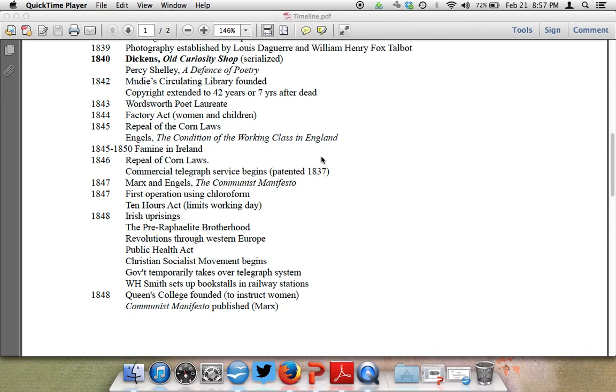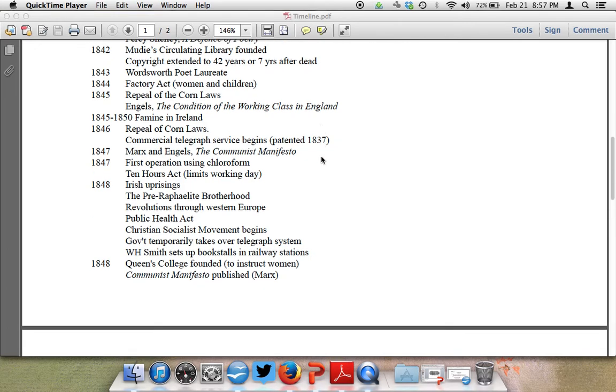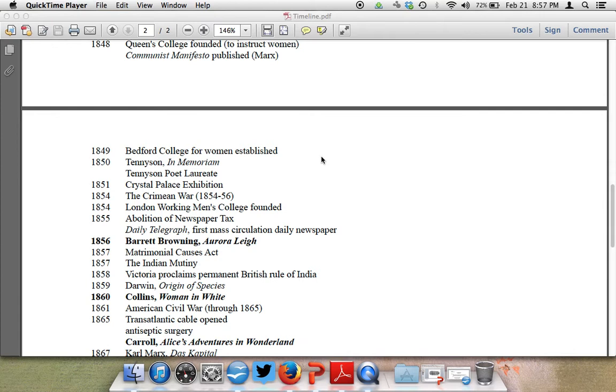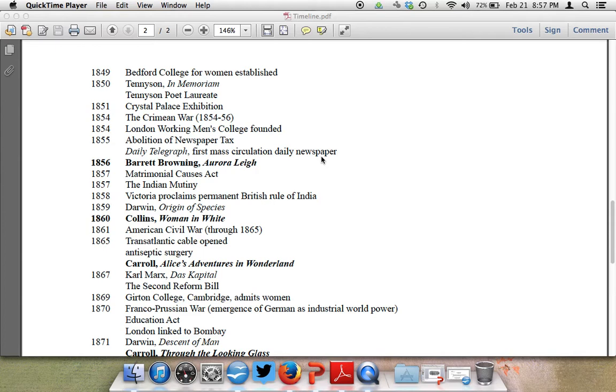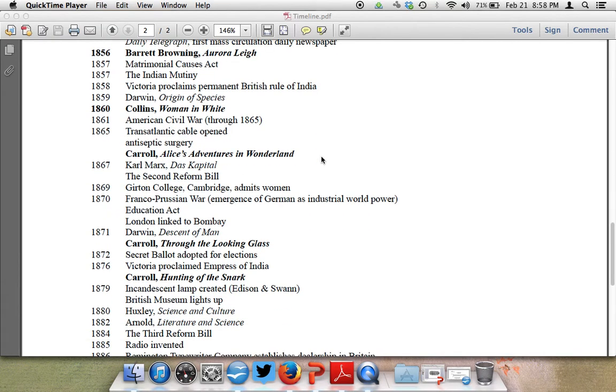Around 1856, we see Aurora Leigh by Elizabeth Barrett Browning is authored. It's an epic poem, one of the first and the best ones authored by a woman. 1855 is important. We have the Daily Telegraph is the first mass circulation daily newspaper. We also have the Indian Mutiny in 1857, and the Matrimonial Causes Act in 1857, which means that women could sue for divorce by this time. 1859, Darwin's Origin of Species, and I asked you to read that for today. We've also got the American Civil War through 1865, and then 1865 is a transatlantic cable is opened, and we get Lewis Carroll's Alice's Adventures in Wonderland, the first real children's book.